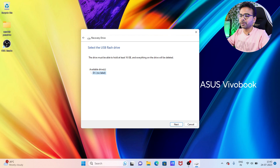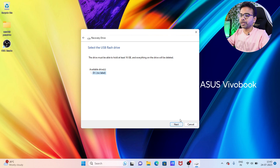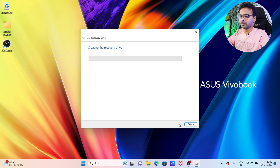It is showing the available drive to create a recovery media, and that is our pen drive. It says minimum we need 16 GB of storage, but we have 32 GB storage in our pen drive, so nothing to worry about. Click on Next, then click on Create.